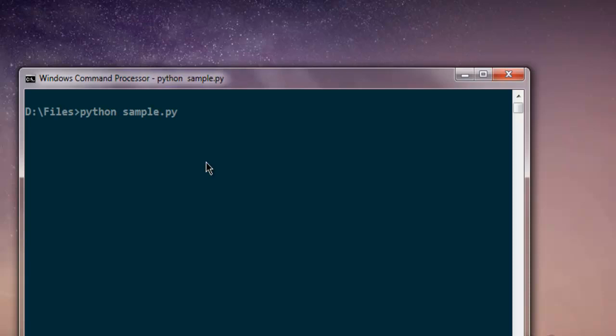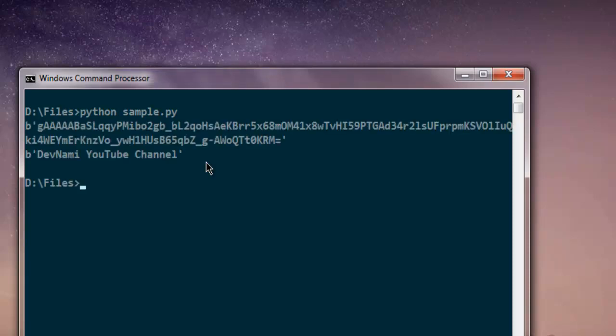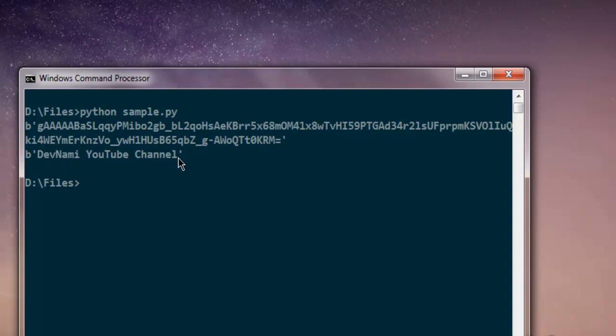And it should show one encrypted and one original text. As you can see, it shows encrypted text and then on the next line it shows the original string. So you get the idea that in a simple way you can use the cryptography package in Python to encrypt and decrypt your text within your desktop or web-based programs using Python.